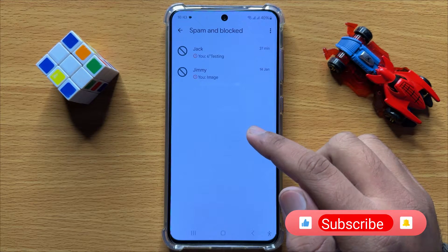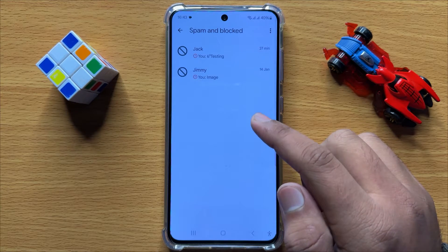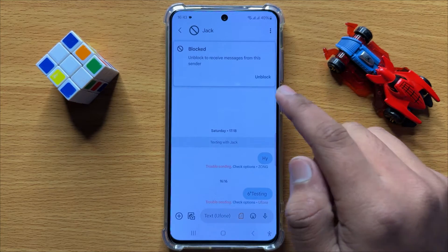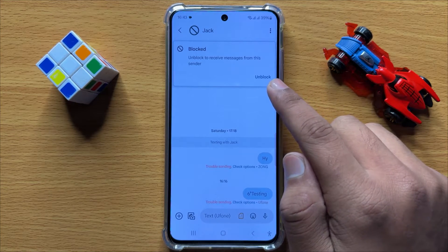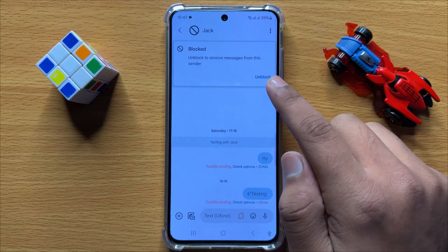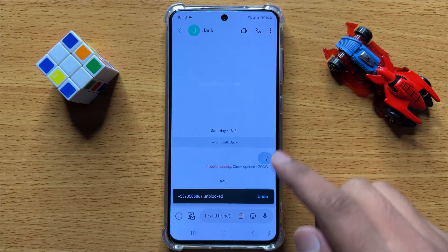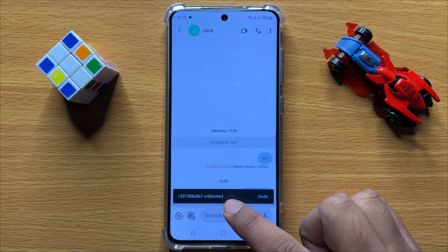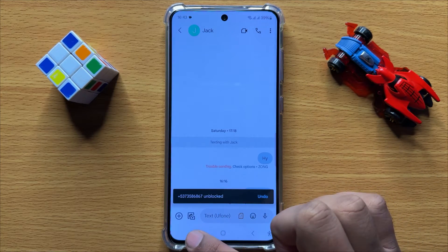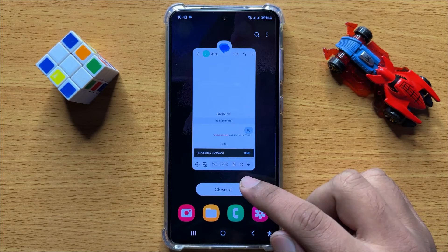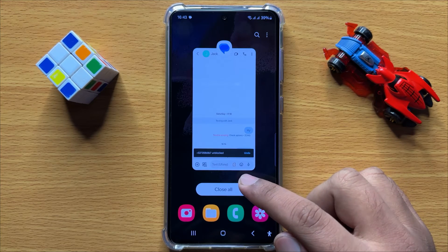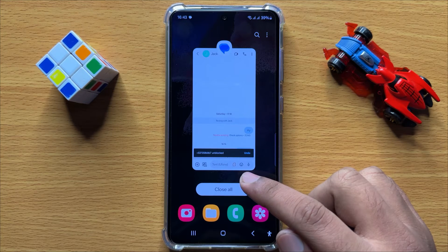If you want to unblock them, open the conversation and then click on this Unblock option. You can see this conversation is now unblocked. That's how you can view spam and blocked text messages conversations in Samsung Galaxy S24.